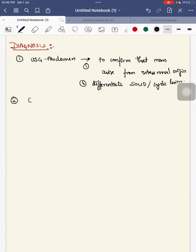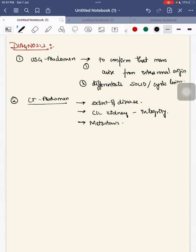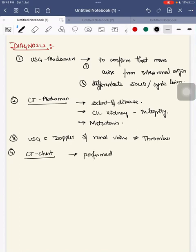CT abdomen is done to find the extent of the disease, to look for the integrity of the contralateral kidney, and to look for any metastasis. USG with Doppler of the renal veins is done to find any thrombus and its extent into the inferior vena cava. CT chest is performed preoperatively to screen for any pulmonary metastasis.